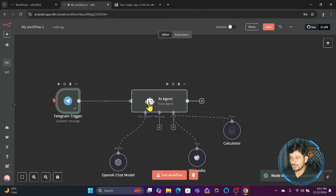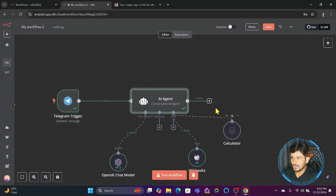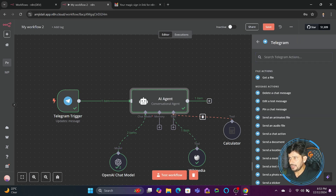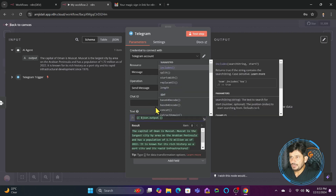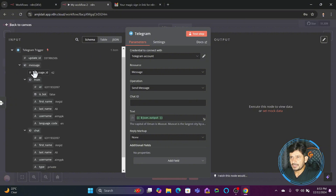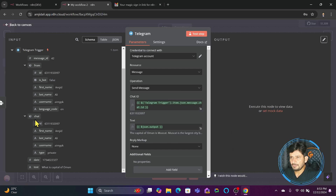The node executed successfully — the output shows that the capital of Oman is Muscat. Muscat is the largest city by area, and the response has come back. But now I need to send this response back to Telegram. I'll click the plus sign and choose Telegram — send a text message. The text will be the output, but I need to specify the recipient's chat ID. I'll use the chat ID from the Telegram trigger, so the response goes back to the correct chat.